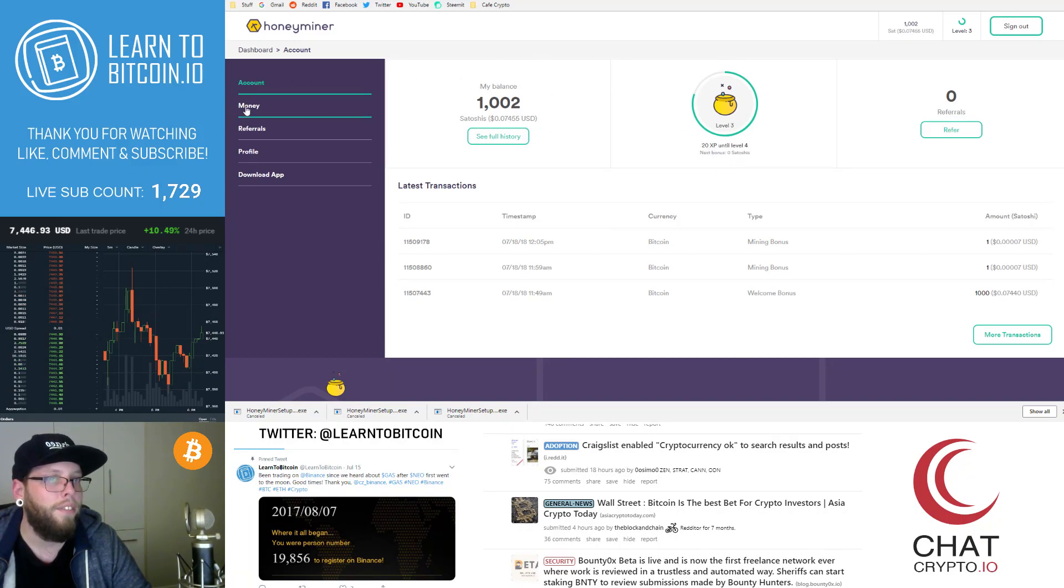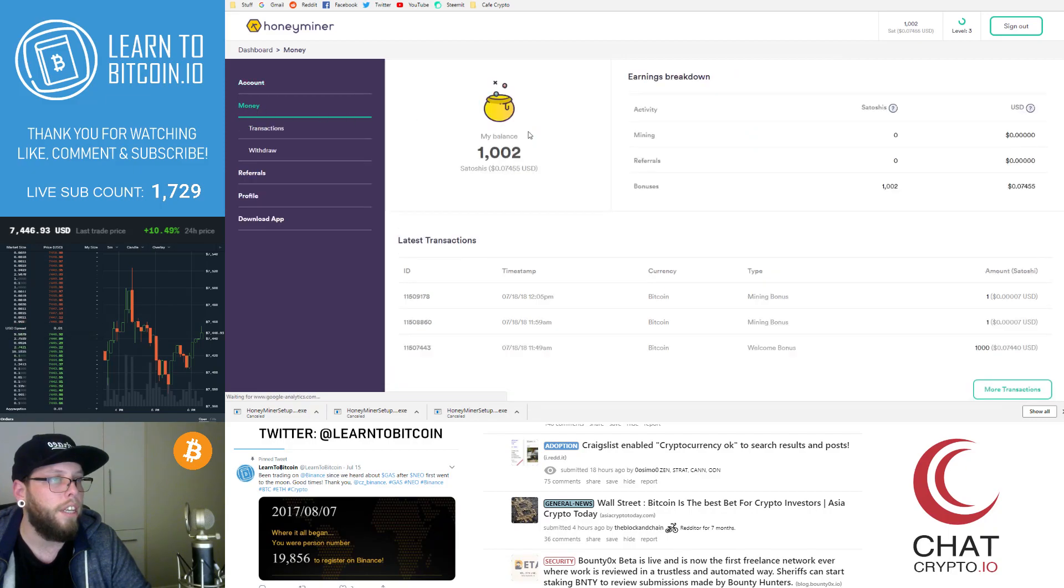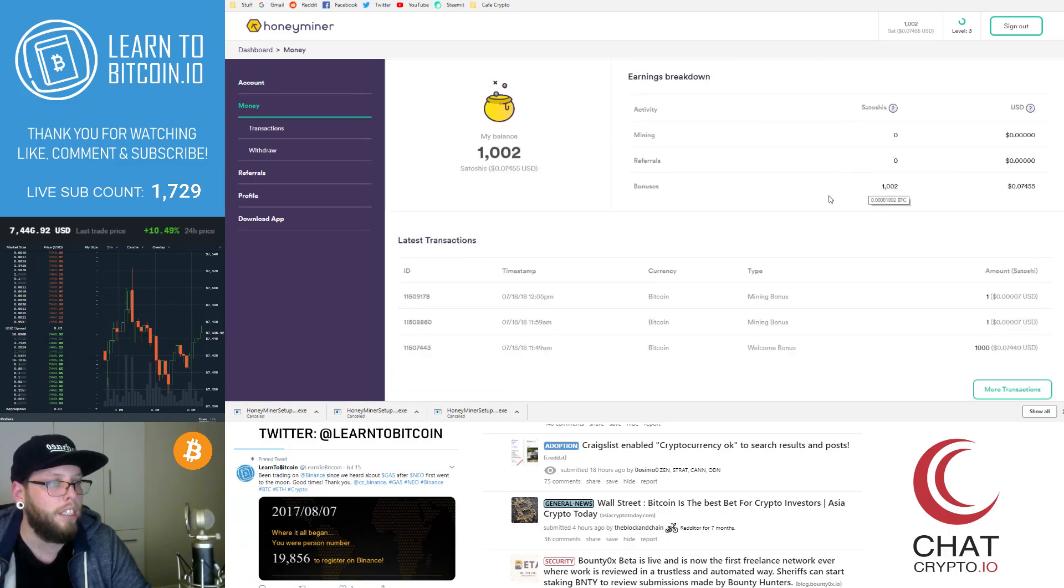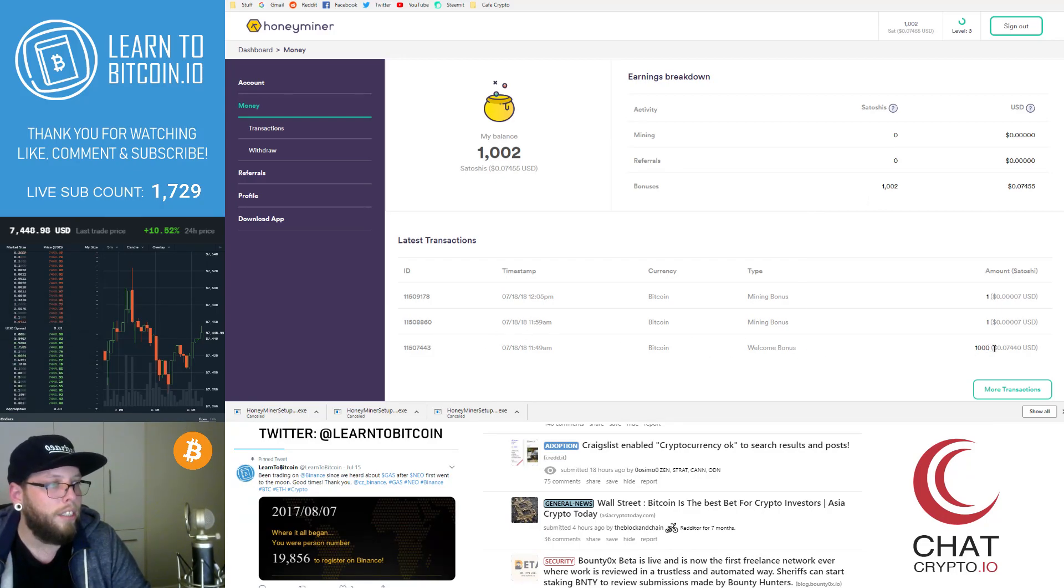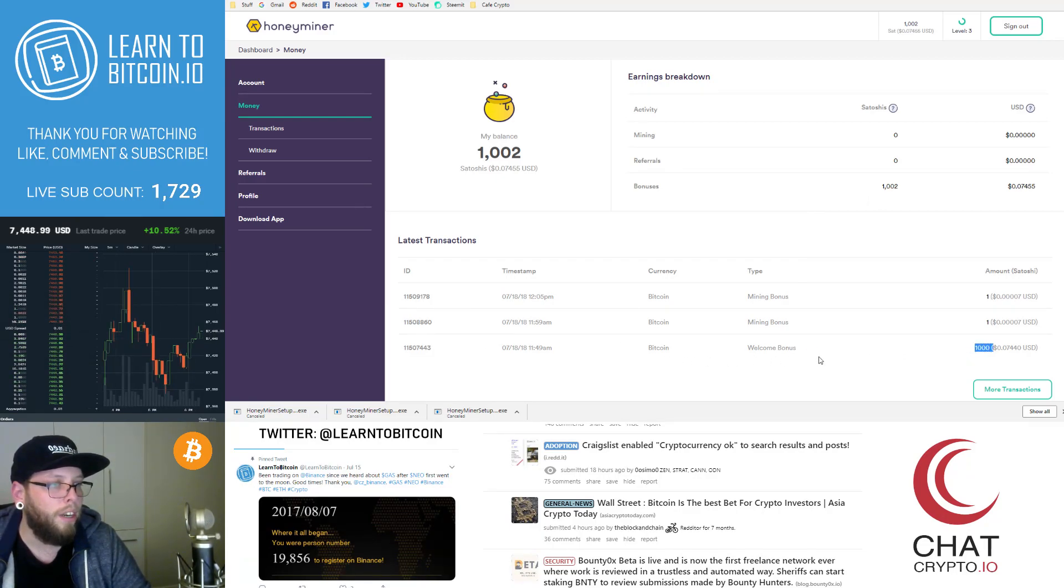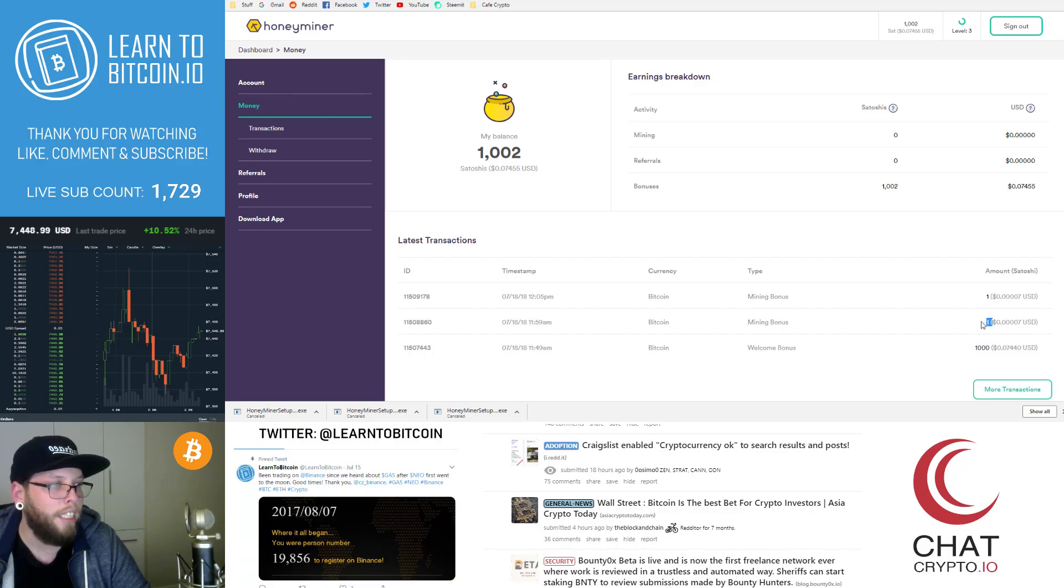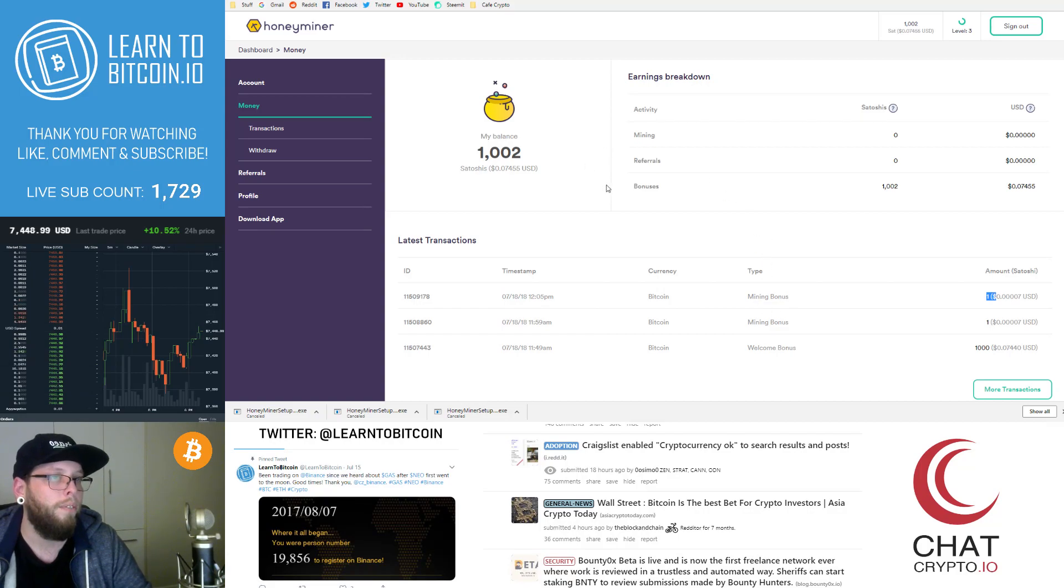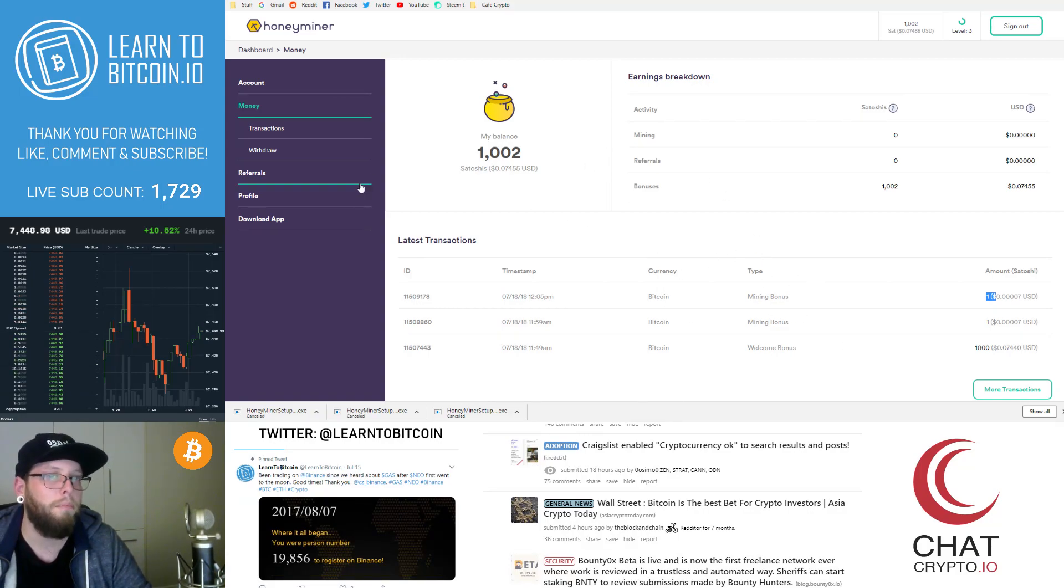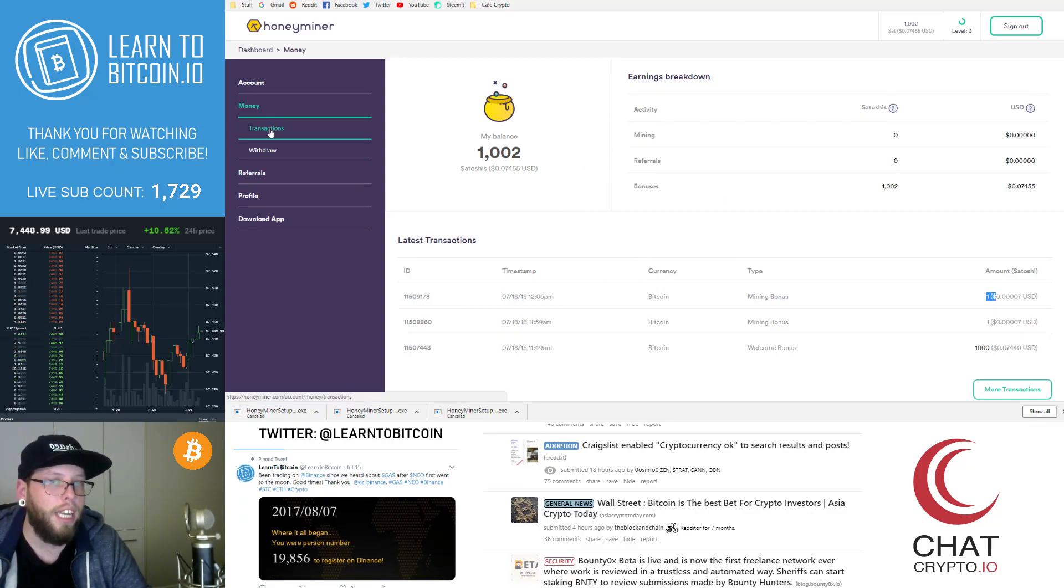And then if you click money, you can see it'll break it down here. How many Satoshis, the bonuses that you got. So the initial 1000 welcome bonus that I got from someone's referral link. And then these two, one Satoshi each that I've mined. Those will go up as I mine more. And then you'll see here there's transactions and withdraw.